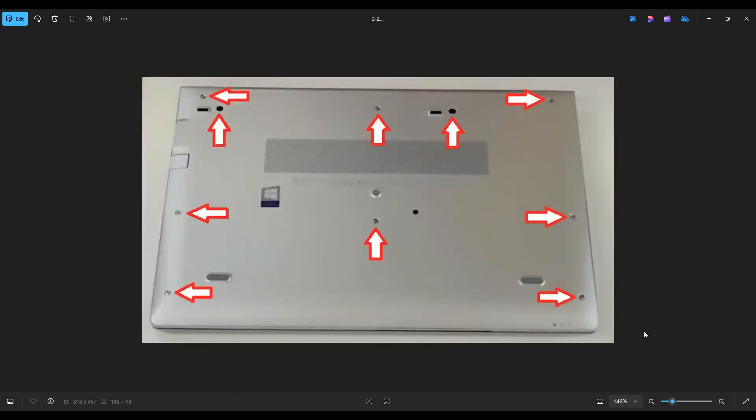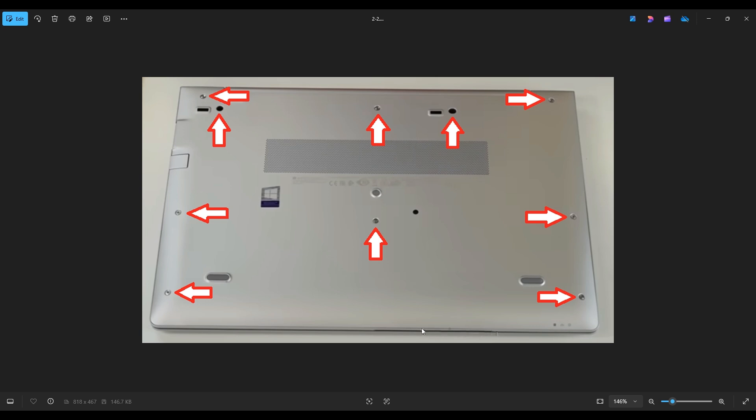After removing all the screws seen here, you're going to take a small, flat, preferably plastic pry tool. I say plastic because it'll scratch your case less than a metal one will. We're going to go across the seam all the way around and pry the bottom case off from the rest of the computer.